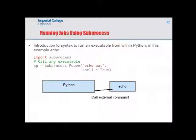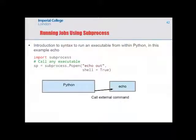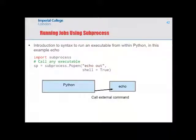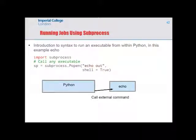Subprocess is another major use of Python — running other programs from within Python. It allows you to build a pipeline of multiple programs running one after another. The syntax uses subprocess.Popen, specifying the command as a string with shell=True. For example, the 'echo' command prints a word to the terminal, and subprocess runs it and moves on with the Python script.